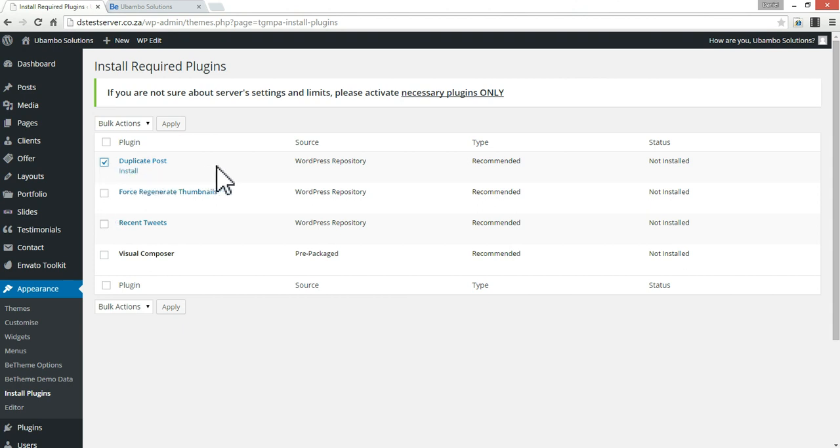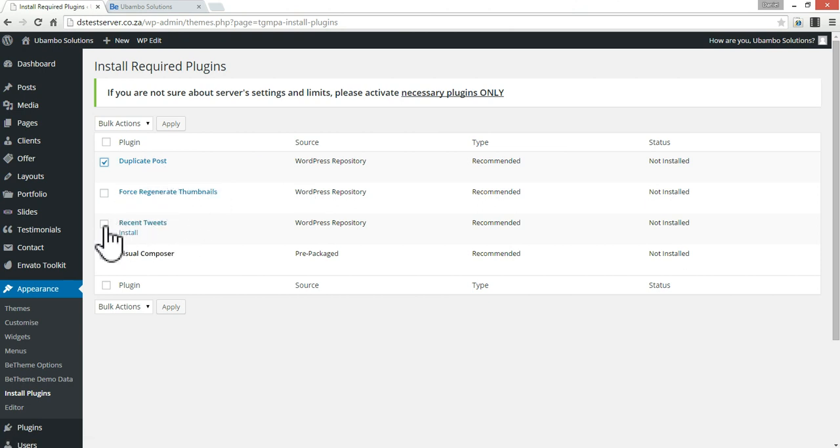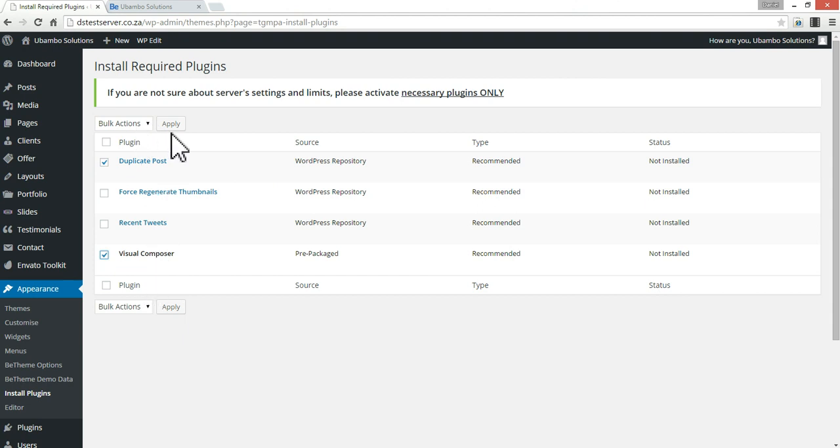Duplicate posts is quite a handy one. If you have a web page design on your website that you want to duplicate, rather than creating it from scratch again or copying or importing the code, it's easy to duplicate the page. So we don't need recent tweets or force regenerate thumbnails. We do want these two, there's visual composer, let's install them.